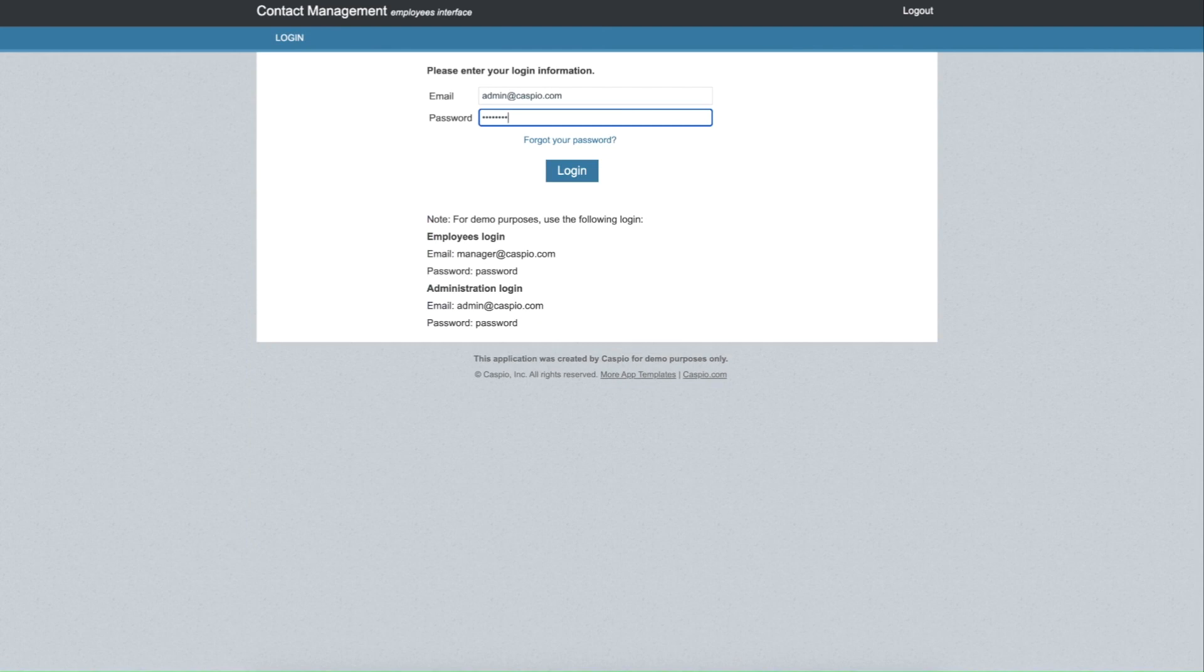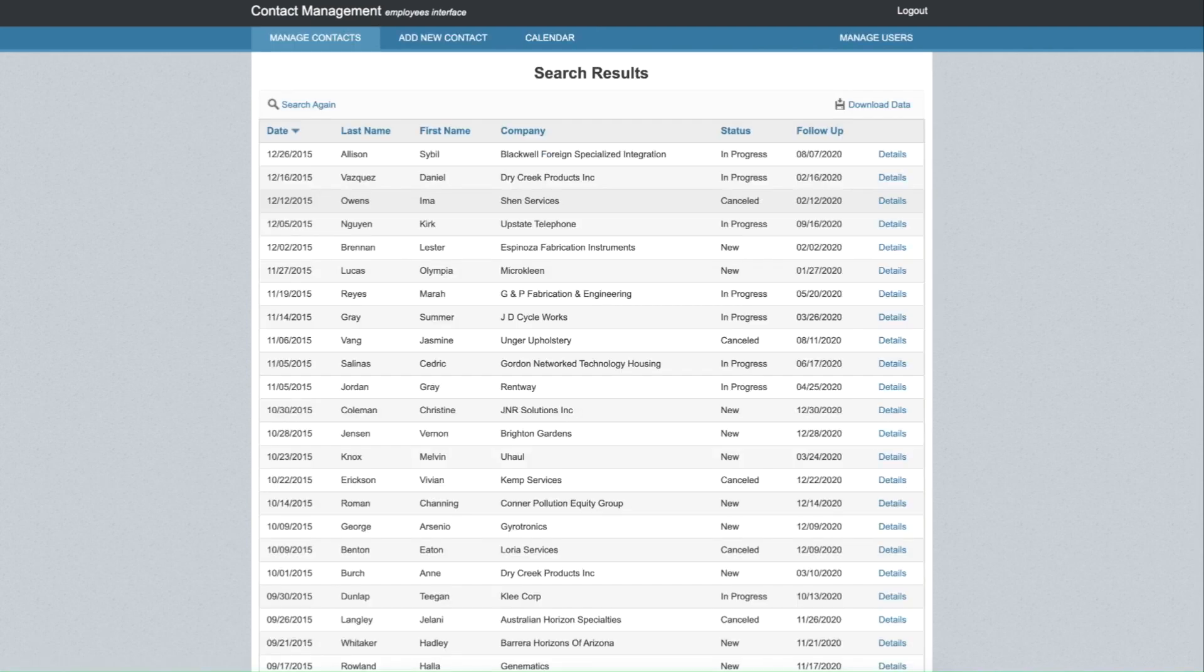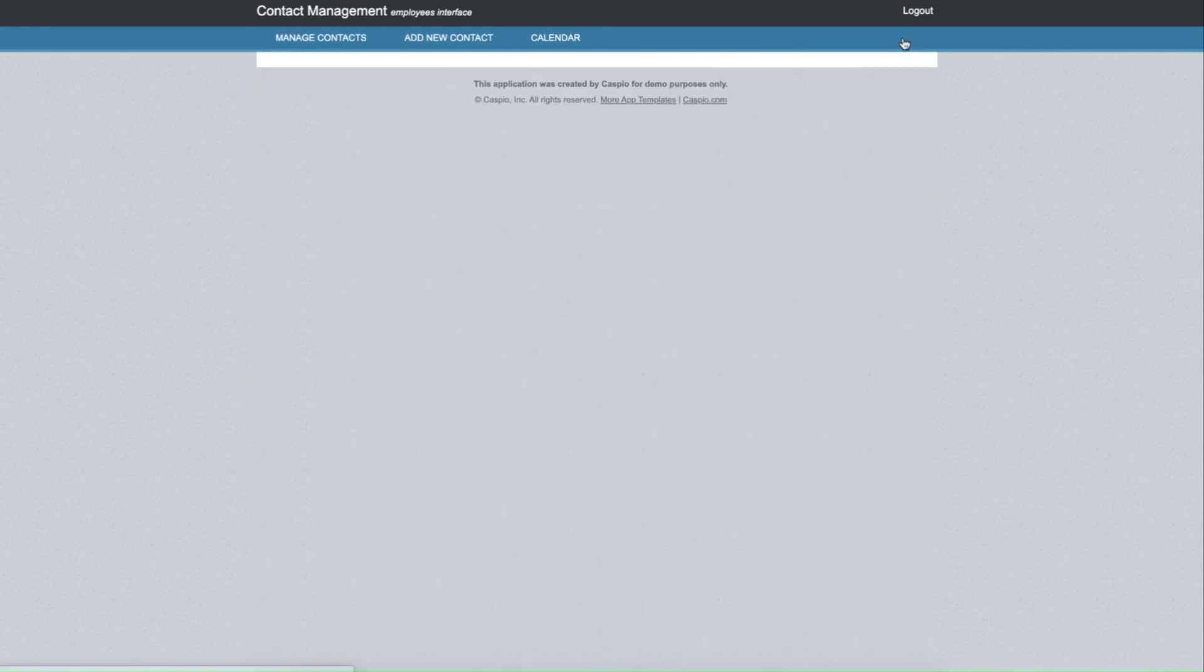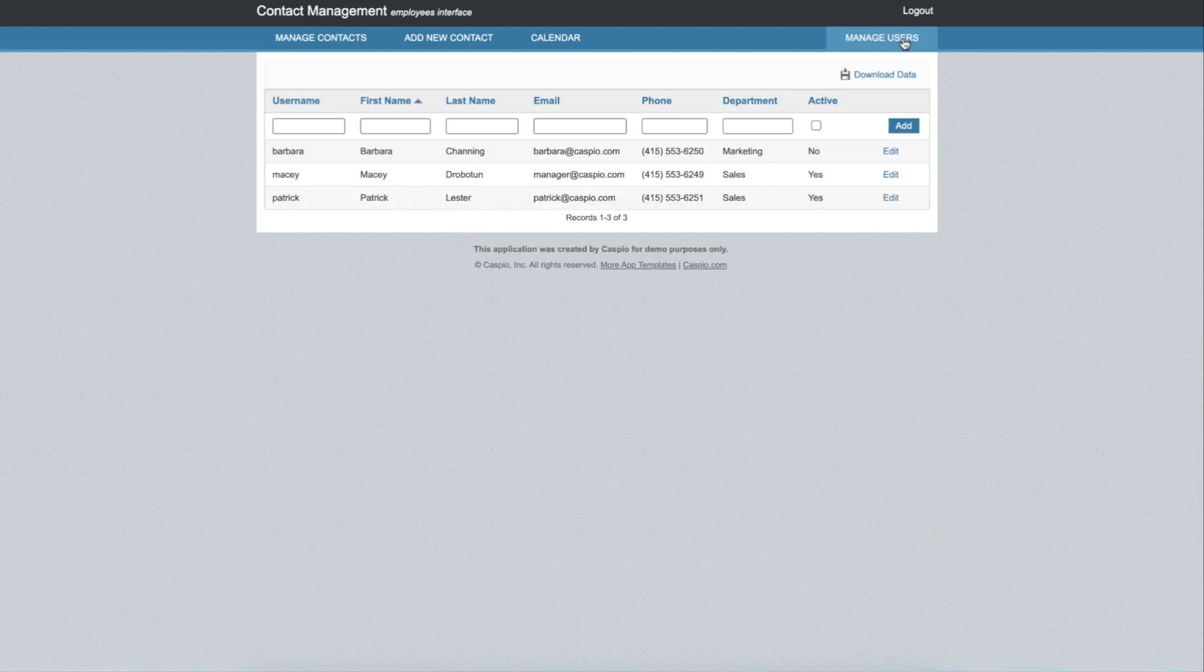Admin level users can log in as well and have the same capability as employees along with being able to manage all company-wide users and their information.